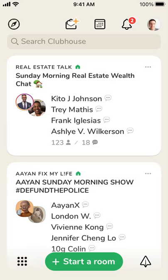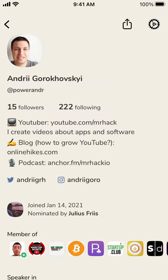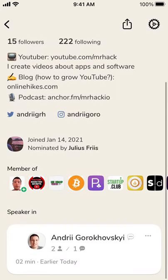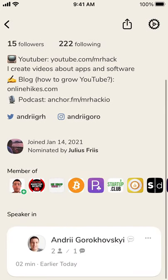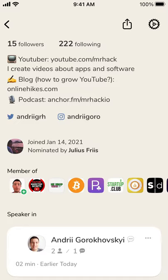Hey, here's Clubhouse. So recently they enabled a super cool feature which is called Replays, and they're available in your profile. So if you're the owner of the Replay and you have all the rights to your Replay and your audio,